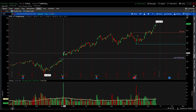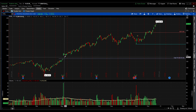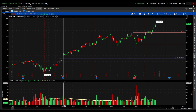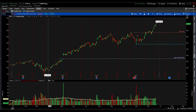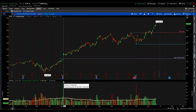It jumped about 15% that day, so way above average volume — a lot of people were buying in. You can see right here 35 million volume with an average of 11 million.